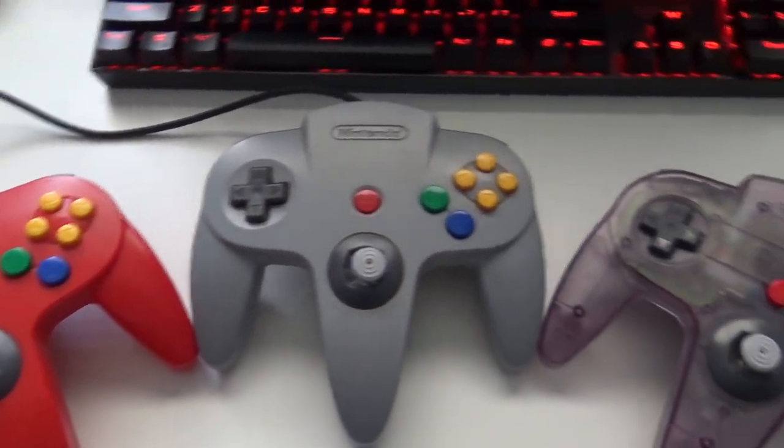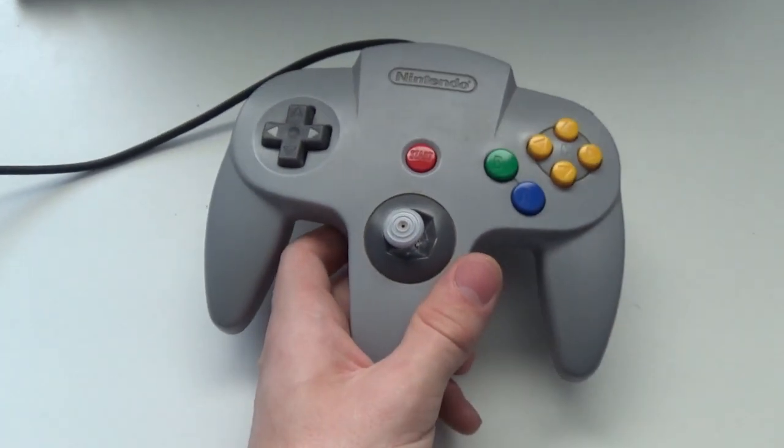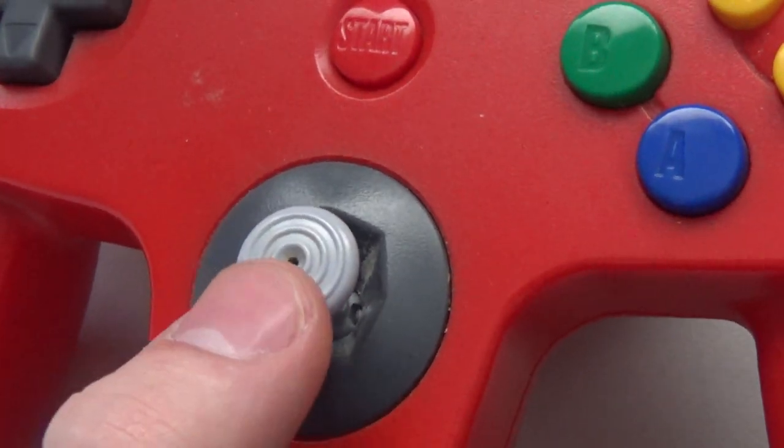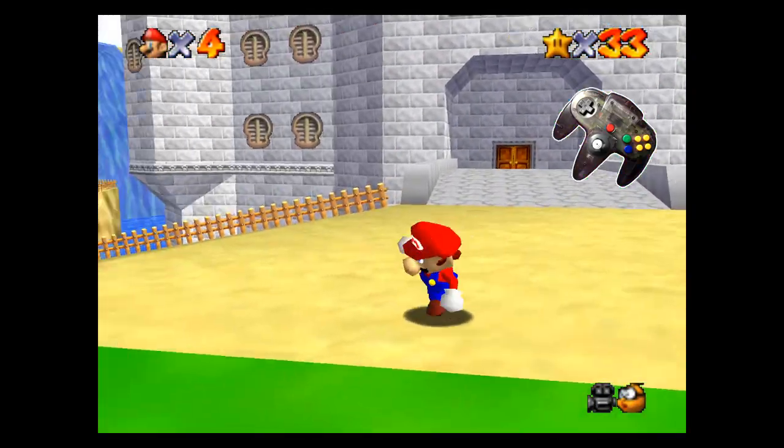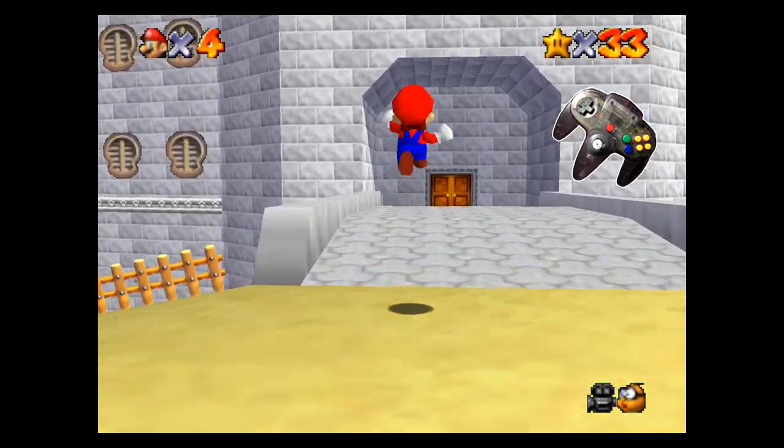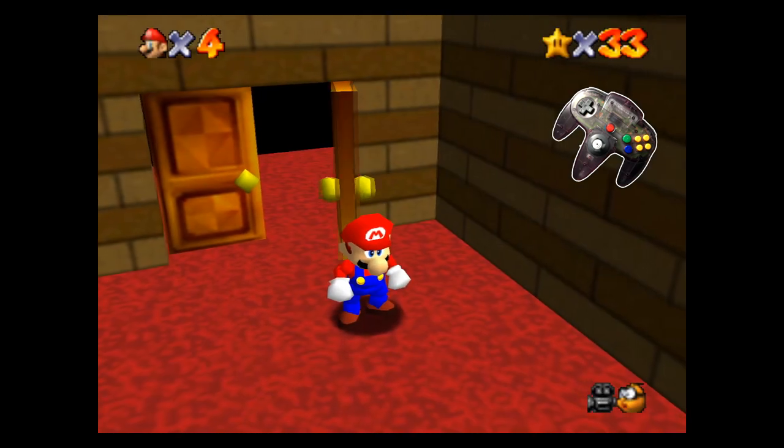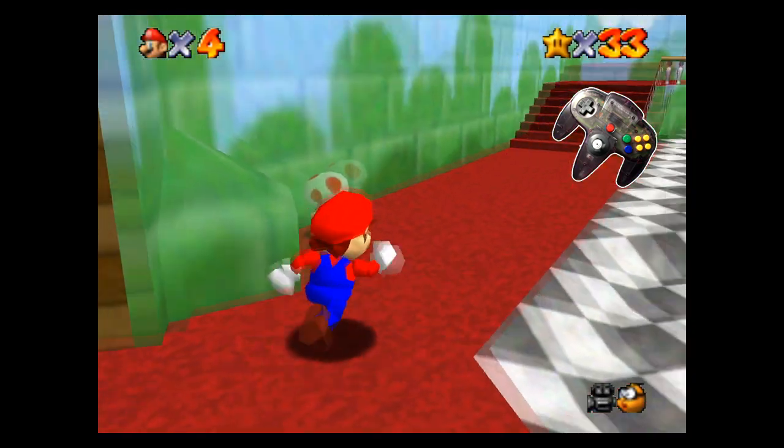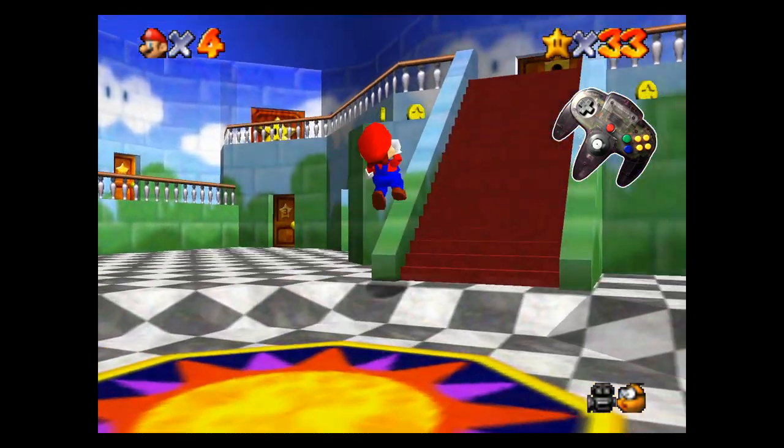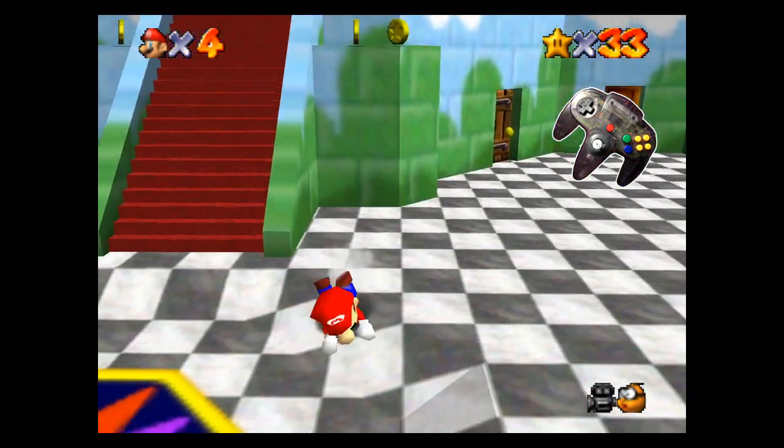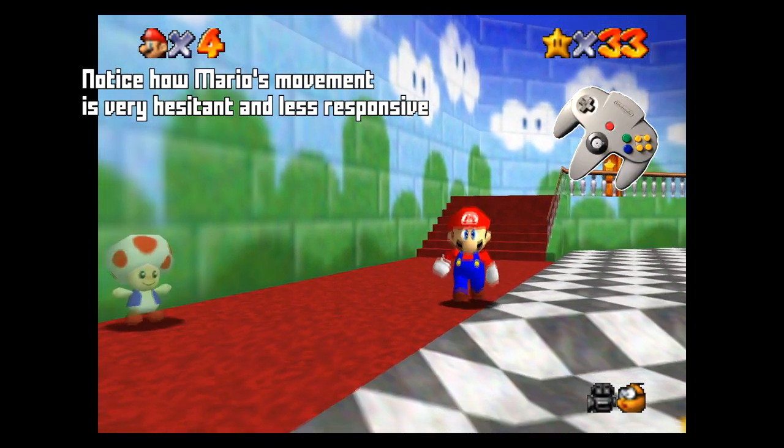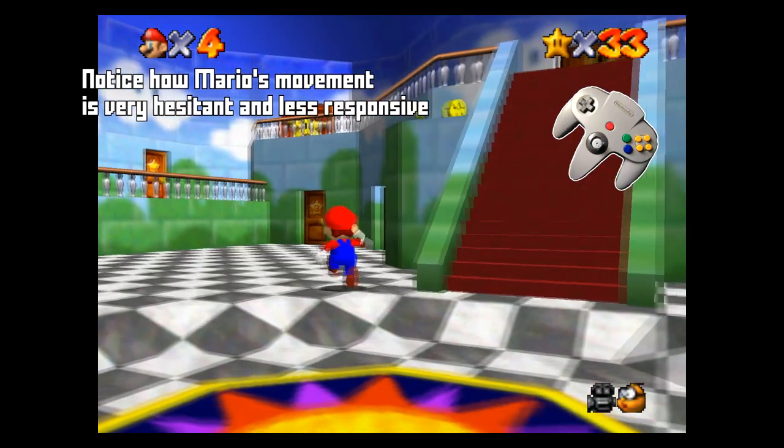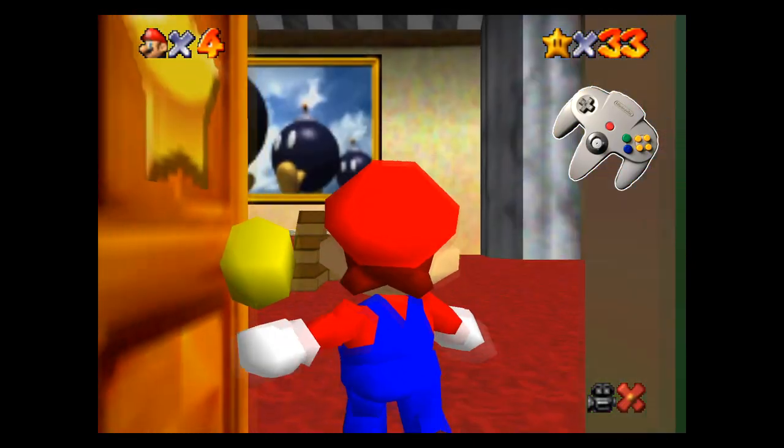I compared this modded stick to my two other controllers. I have this grey one here with a fair amount of wear on the stick, and this red one here with pretty much just wear on the left and right.